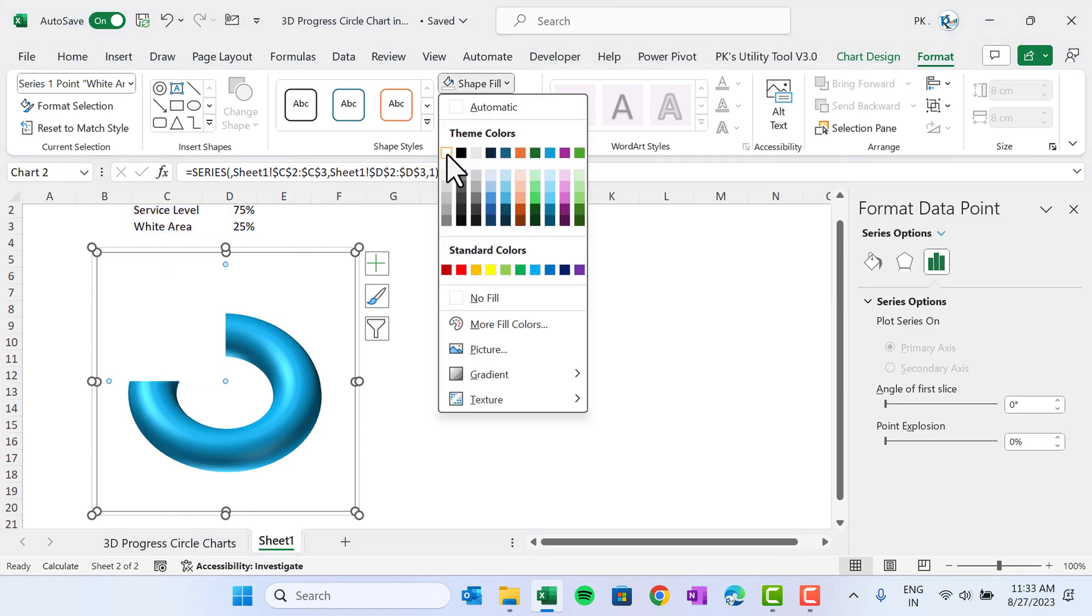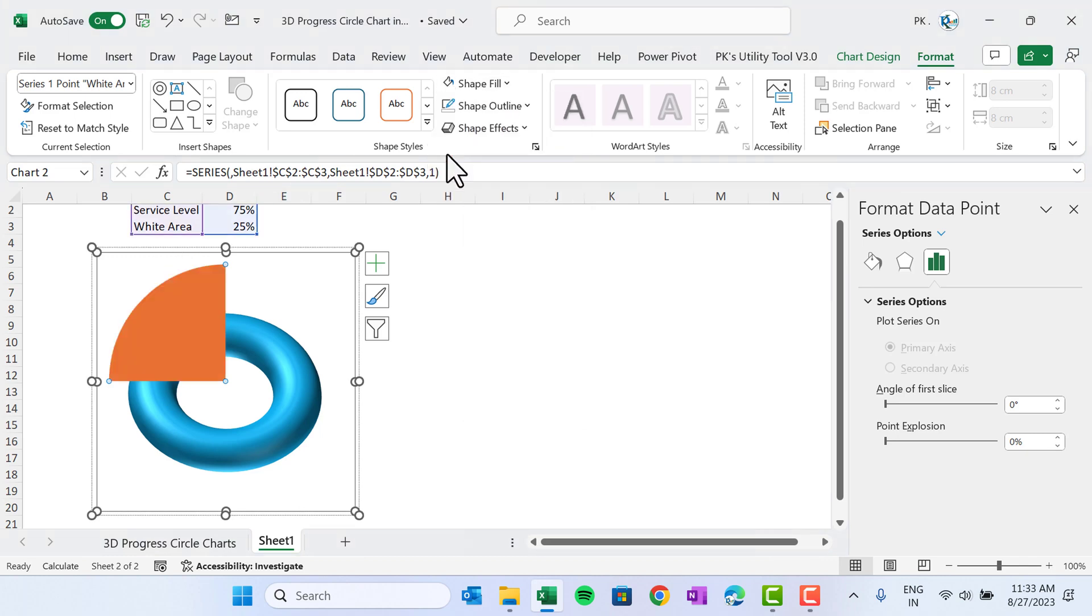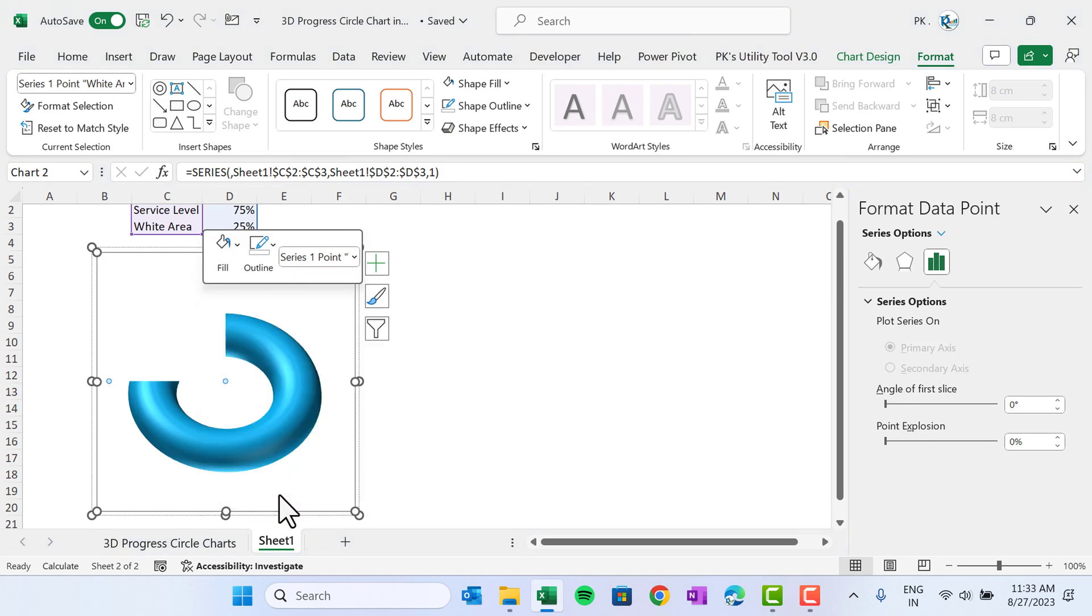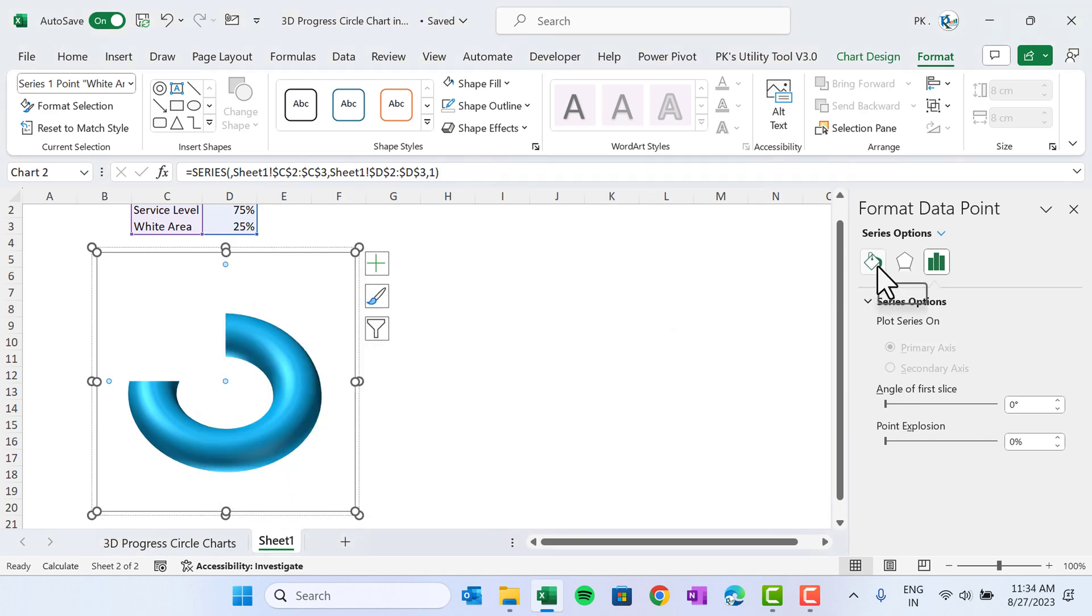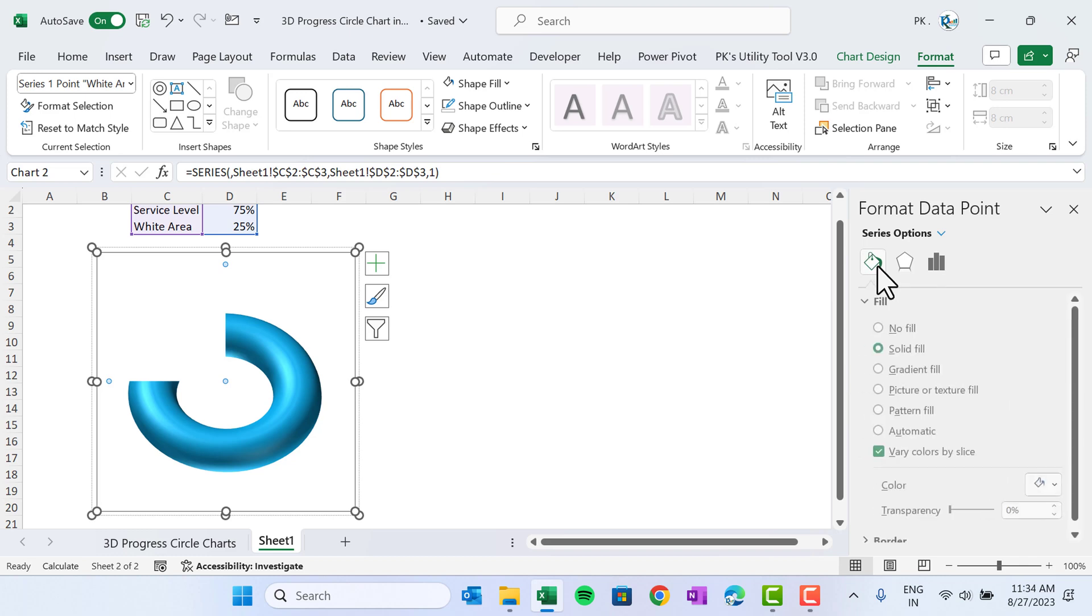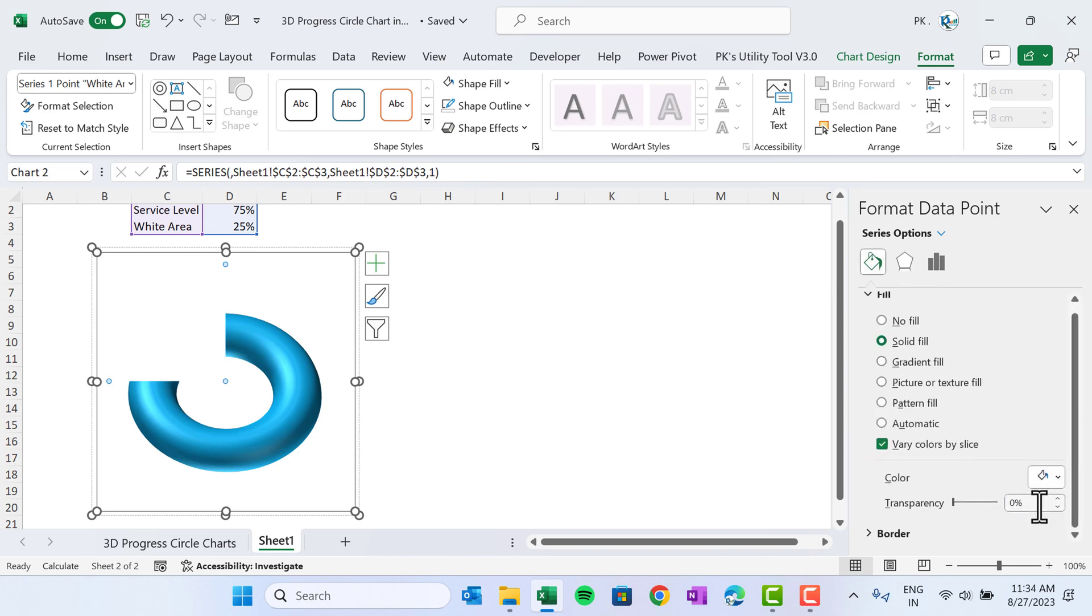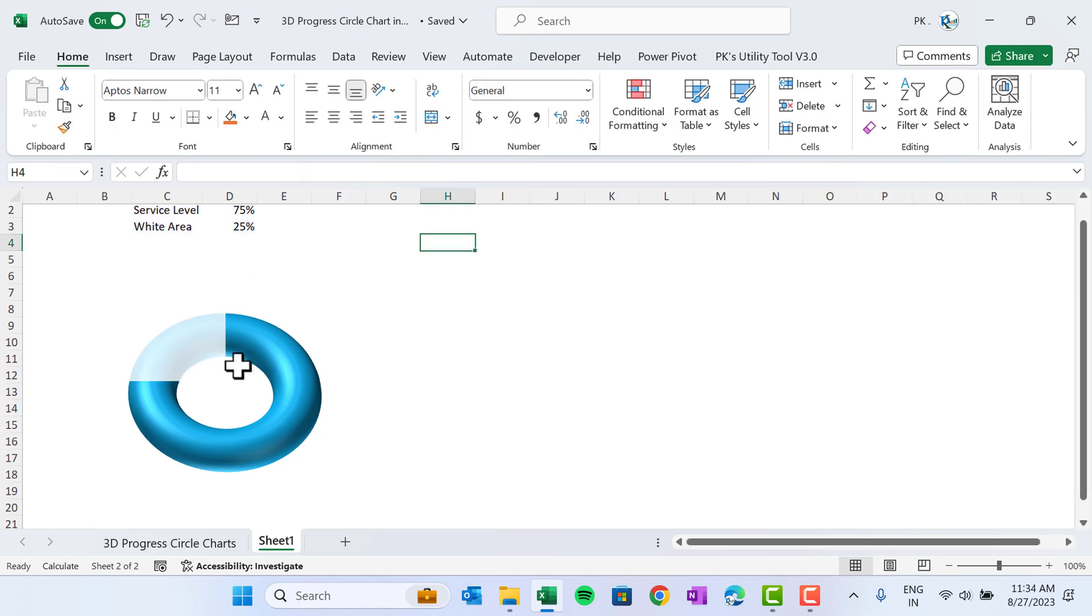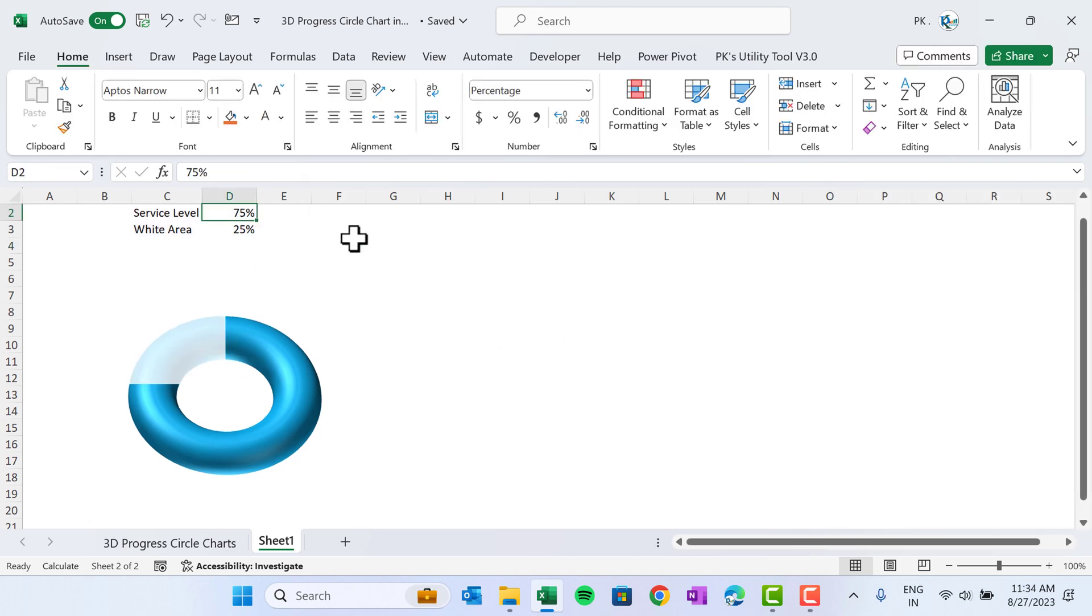Double-click on this orange slice also, which is for the white area. Shape Fill and fill here white color. Now right-click on this, go to Format Data Point. In the Format Data Point, go to Fill and Line. Already we have taken the white fill here, so just put the transparency as 20% here and hit Enter. So our chart is looking like this.